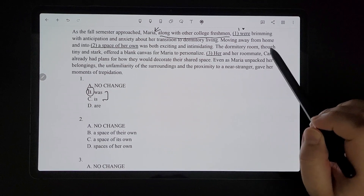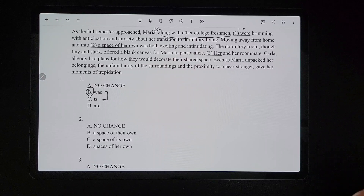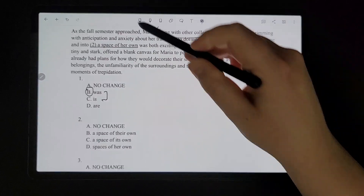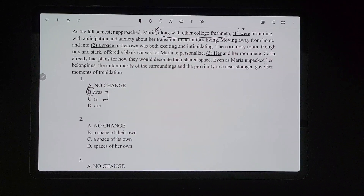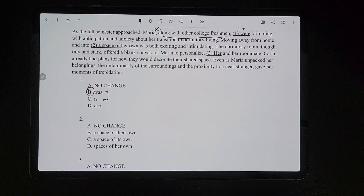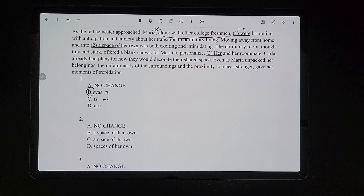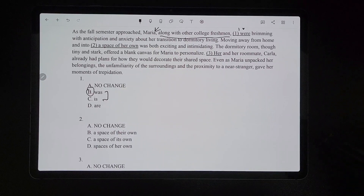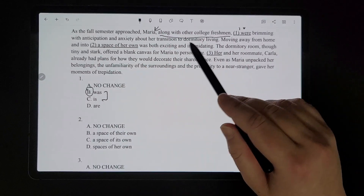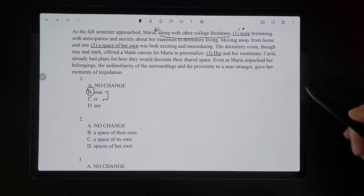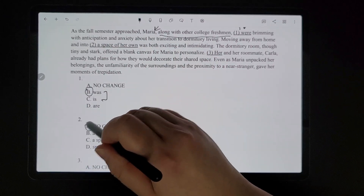For number two, it says 'moving away from home and into a space of her own was both exciting and intimidating.' If you just read that sentence in isolation, it could sound okay to say 'a space of their own,' because you might think they're talking about multiple people without the surrounding context. But because we know from the preceding sentence that we're talking about Maria, we know the pronoun can't be 'their' — we're referring to her as in Maria. So it needs to be 'her.' And it's just 'a space,' not multiple spaces, because we're talking about one dorm room. So that would be a no change.